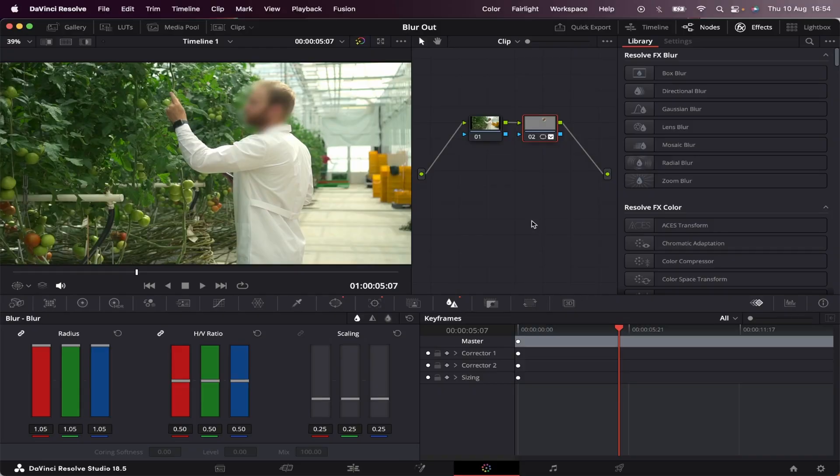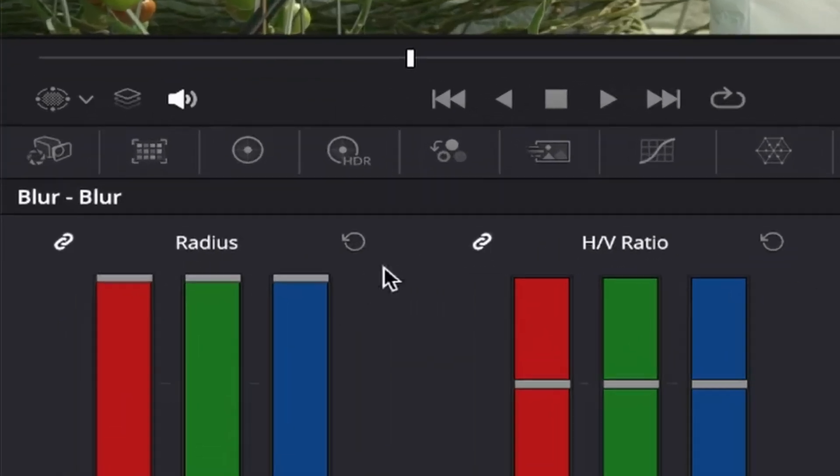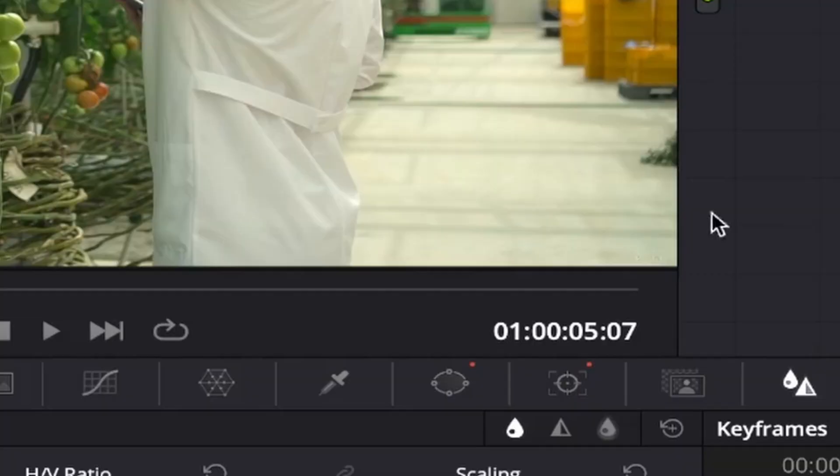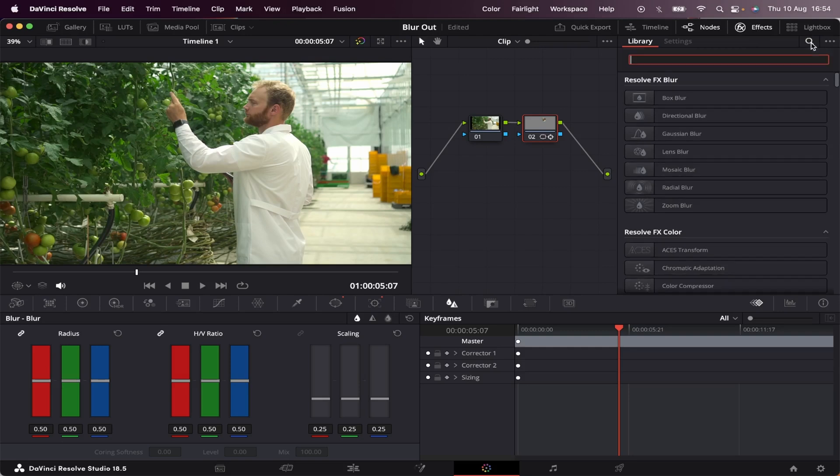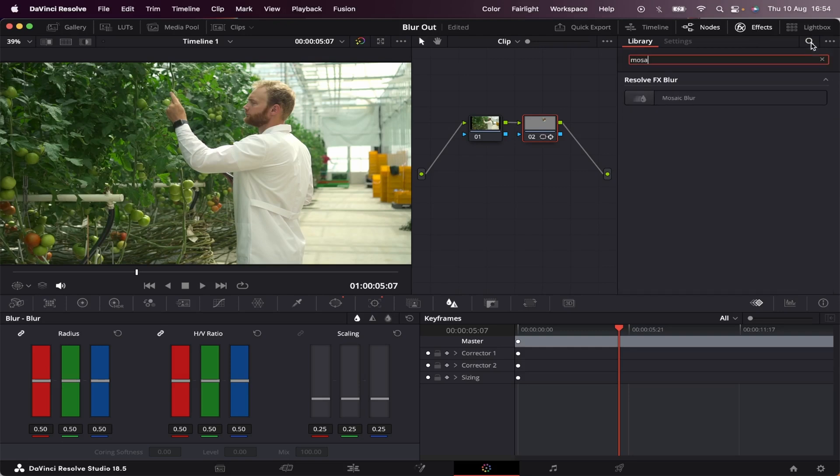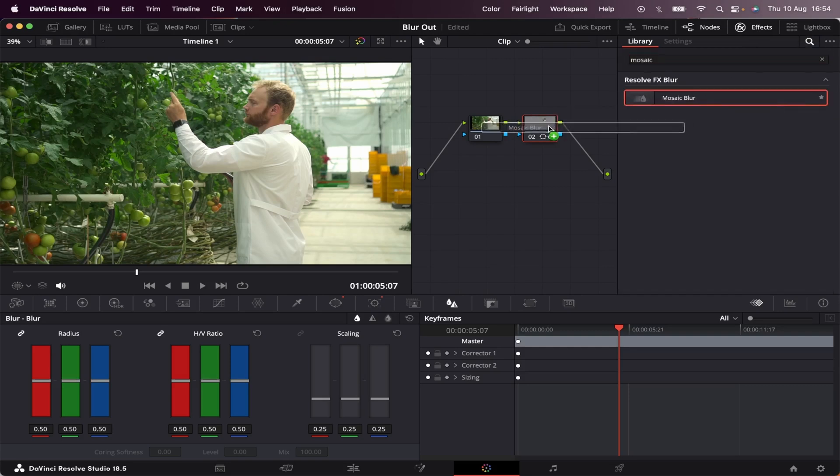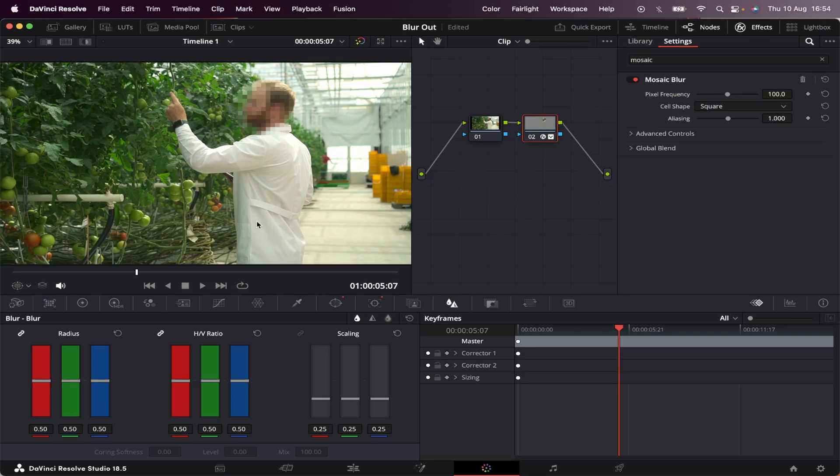But if you want to go for a pixelated blur, we'll do the following. We're going to reset this button to remove the blur. We're going to come to our effects and look for Mosaic Blur. We're going to add it to our node, and boom, the face got pixelated.